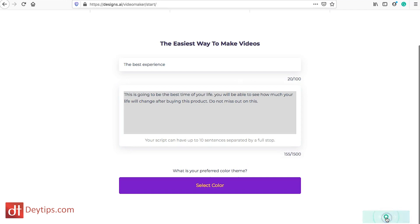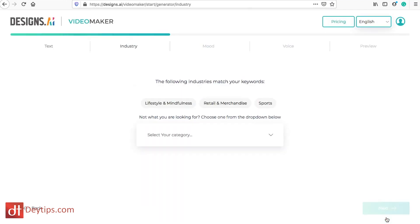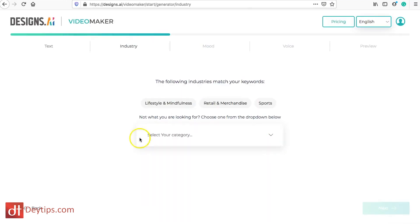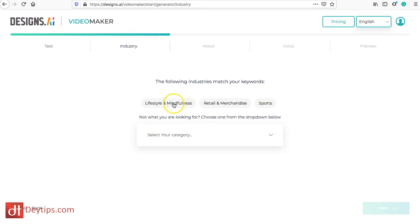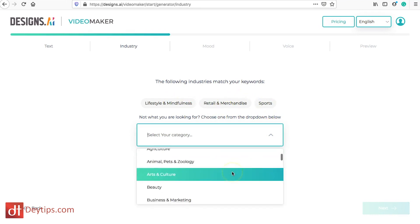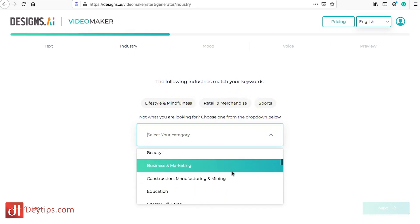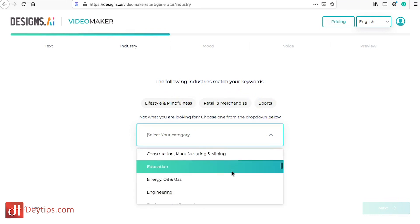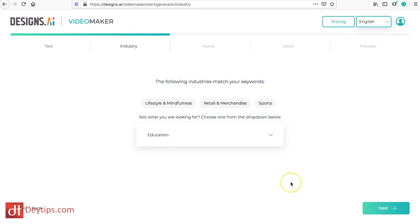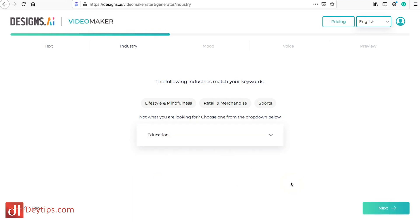Once you've chosen your color you can click on next and then it will ask you for what industry. It has some here suggested or you can click on here to select a category. I'm going to go for education but obviously you want this to be specific to whatever industry you are in because they will tailor it around that.